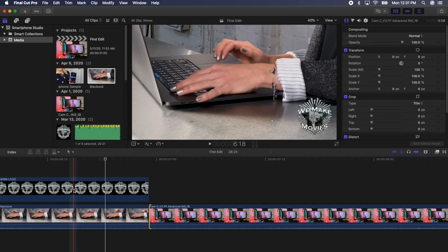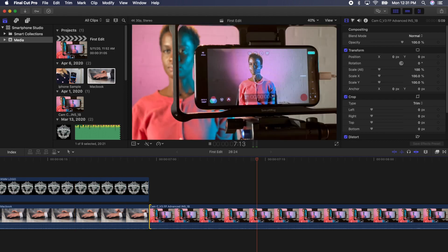Using your mouse or trackpad, move the skimmer, that red line, to just before the clip and press the spacebar. You will see your new edit.